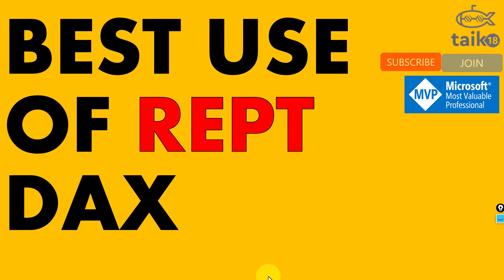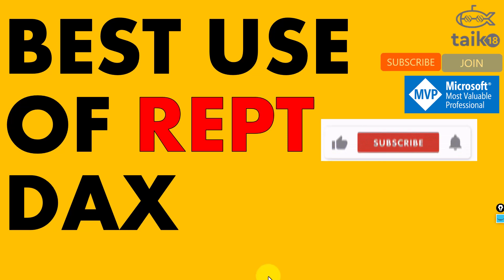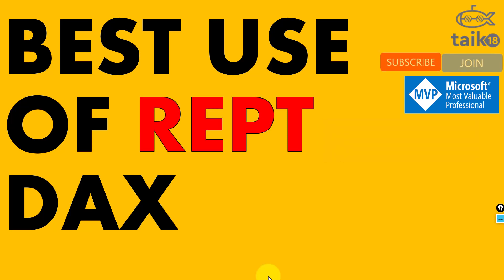Hello and welcome to TAIK18. I am Muhammad Adnan. And in this video, we are going to discuss the best use of REPT DAX function in Power BI. Not only in Power BI, you can also use it in other applications as well. If you're new to this channel or if you haven't subscribed yet, just click on the subscribe button and press the bell icon to get the latest notifications. Now let's get started.